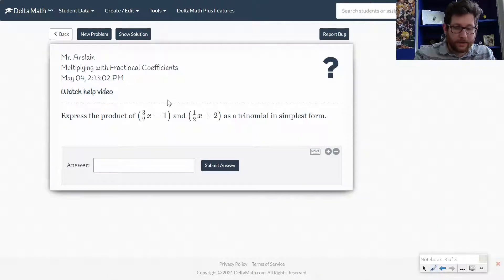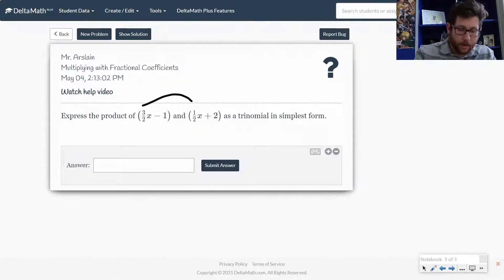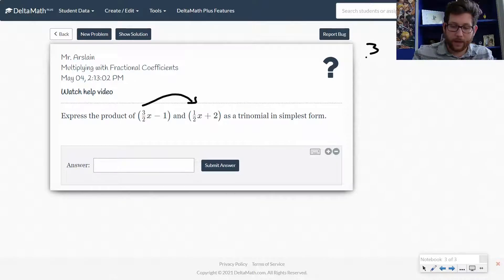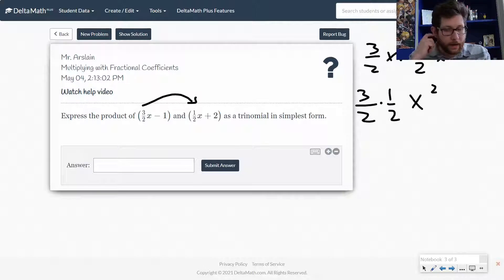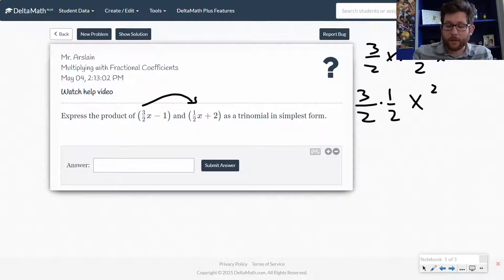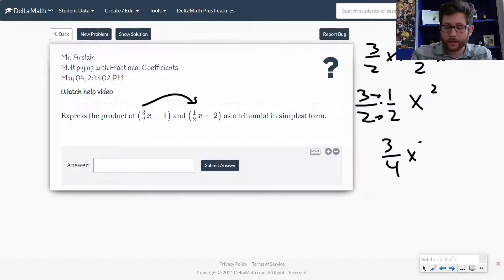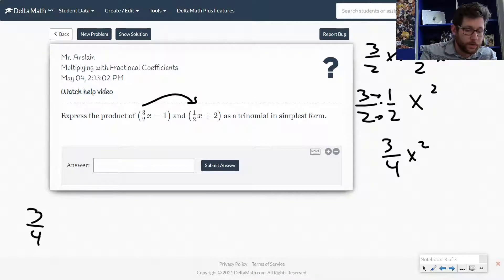Let's start here. My 3 halves x — I'm going to multiply that by the first term over here. So I've got 3 halves x times 1 half x. x times x is x squared. With multiplication, we just multiply across the top and multiply across the bottom, so I end up with 3 over 4 x squared. There's my first term: 3 fourths x squared.